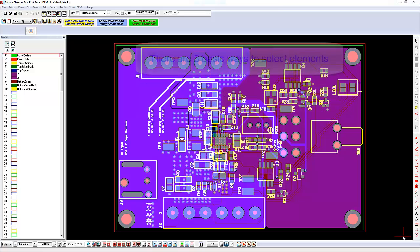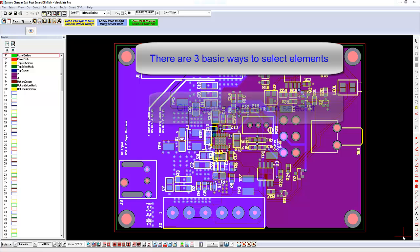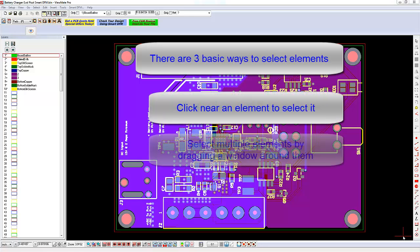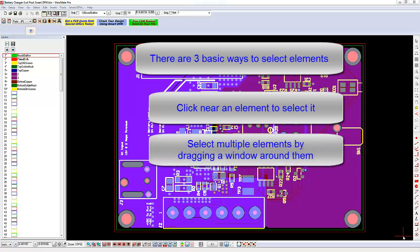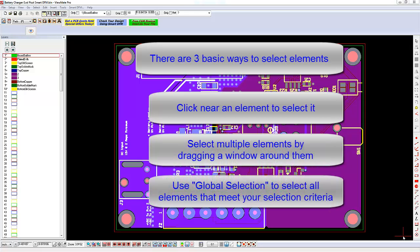There are three basic ways to select data. With the Selection Tool active, click near an element to select it. With the Selection Tool active, drag a window around some elements to select them. Use Global Selection to select all elements that meet your selection criteria.